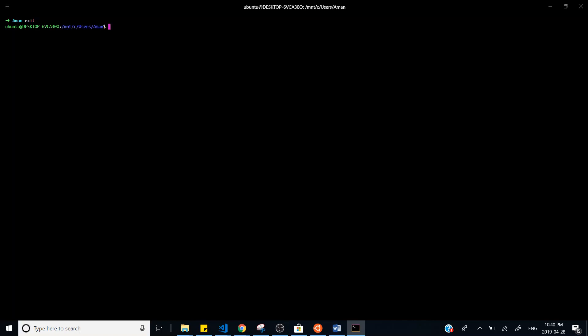Now you can see it is pointing to ZSH and it's working fine. If you type `exit`, it will take you back to the Linux bash command line. If you don't want to see the long computer name and path, you can edit your `.bashrc` file again — open the `.bashrc` file.